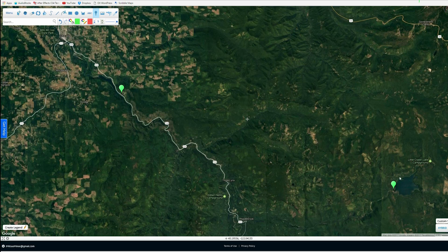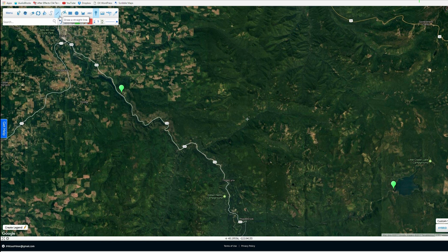I've already picked two points on a map — this is actually part of the Oregon Trail route that we did. A couple of things before we get started: here are your cursor tools up here — menu, pointer tool, hand tool, and your line tool. Those are pretty much the only ones you're going to use. Occasionally you'll use the place marker, which is what I used for these flags.